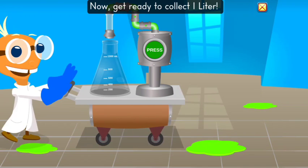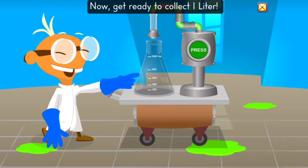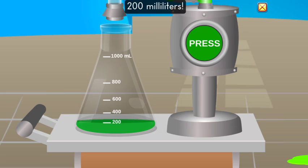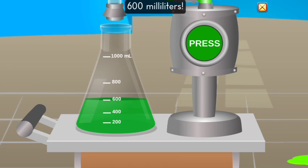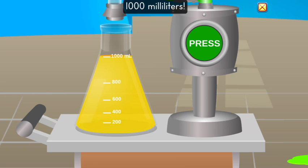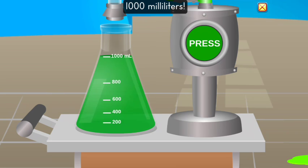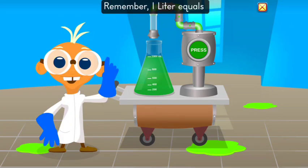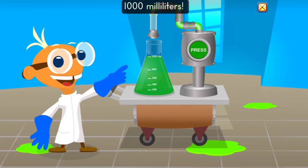Now, get ready to collect 1 liter. 200 milliliters. 400 milliliters. 600 milliliters. 800 milliliters. 1,000 milliliters — you did it! You collected 1 liter. Remember, 1 liter equals 1,000 milliliters.